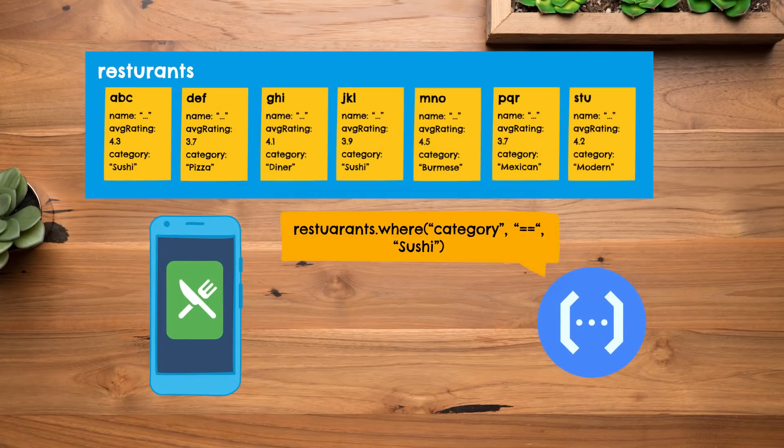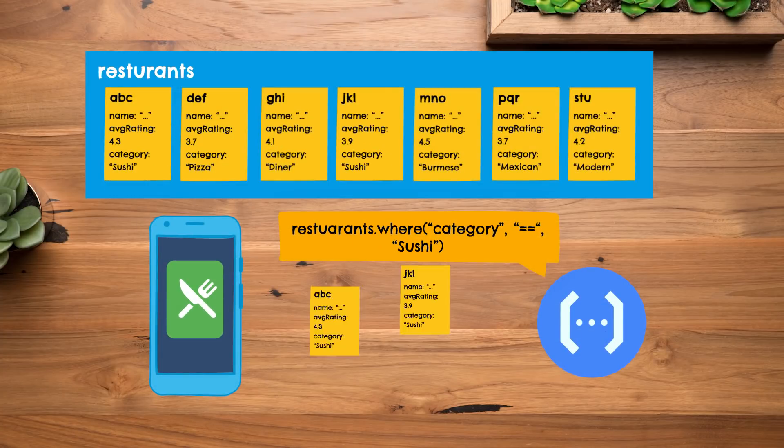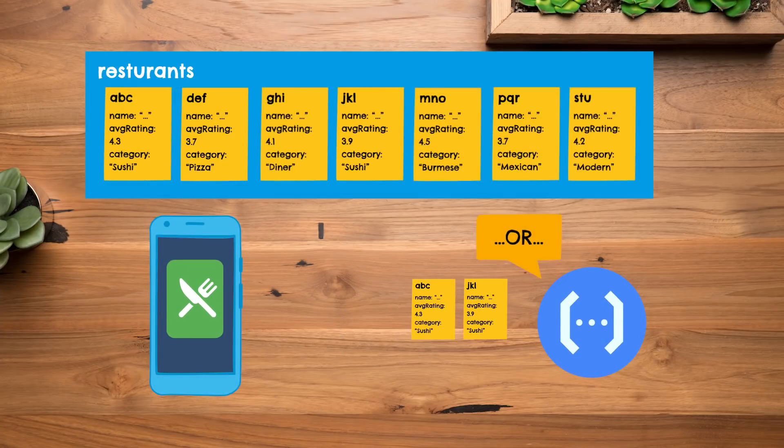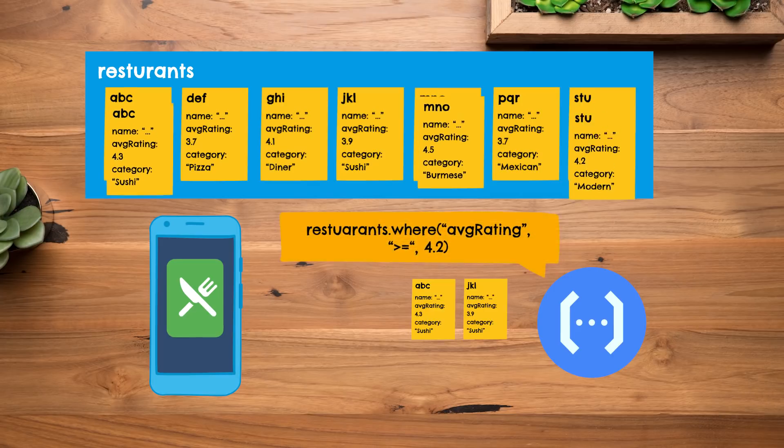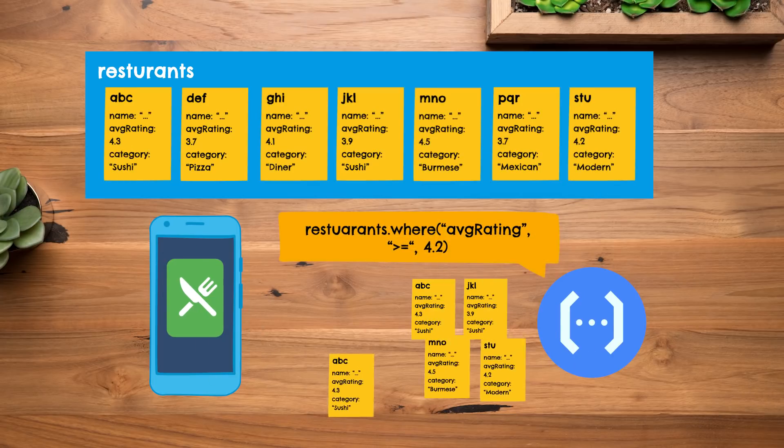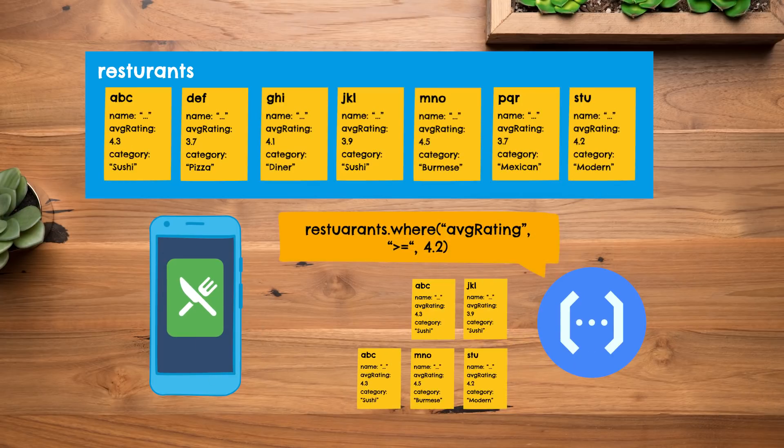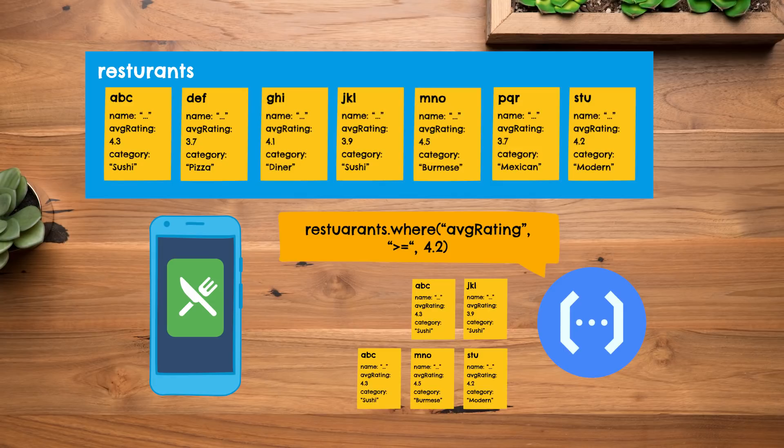And there's tons of other cases where a pattern like this might apply. Things like performing OR queries across different fields or doing greater than or less than queries on one field and sorting on another. Or even combining Cloud Firestore results with results from other databases or services. You can bundle that up in one easy to call API, thanks to Cloud Functions and callable functions.